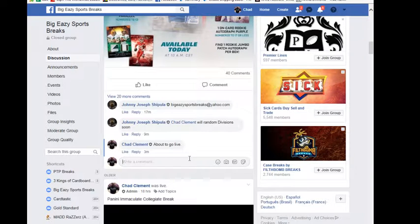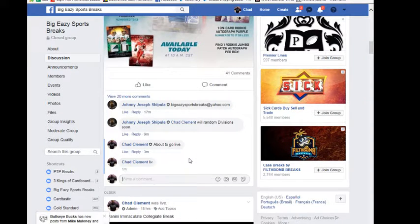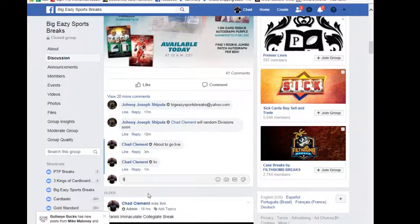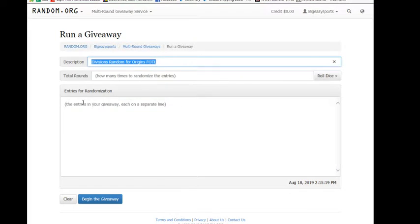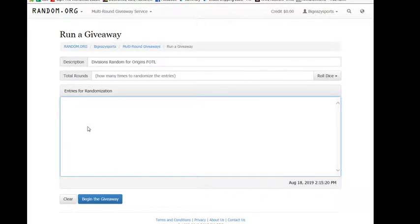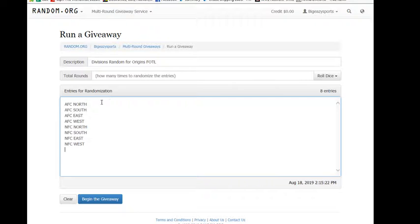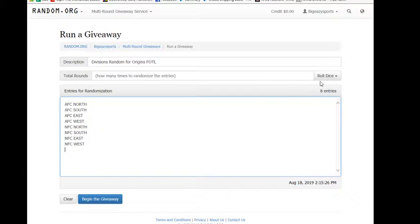It is 2:50 PM. We're live. Put our divisions in here so everyone is going to get one. We got the AFC North, South, East, West and NFC North, South, East, West.